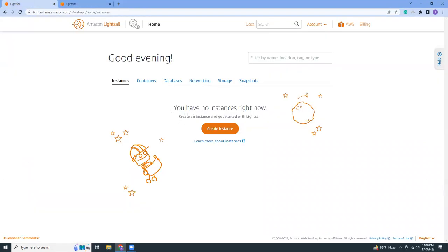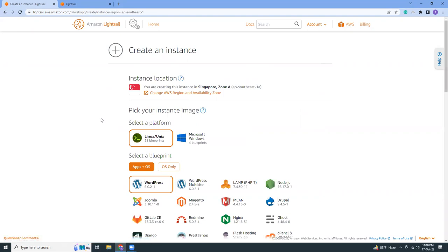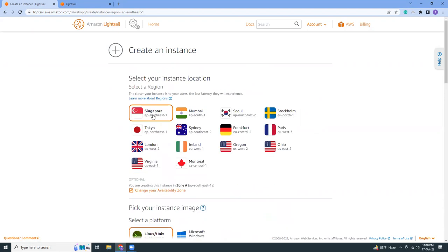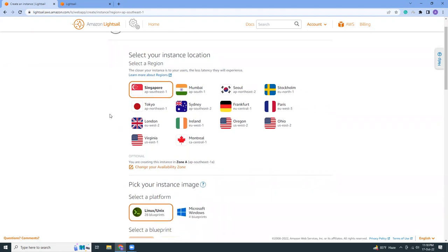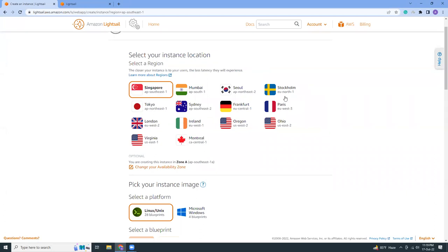Let's create. First choose the location of the instance. There are a lot of options available. I have selected Singapore which is nearest to me. If you are in India you can choose Mumbai, if you are residing in the US you should choose these three options. There are a lot of options available in the US, and if you're in Europe you should probably check from Ireland or London.